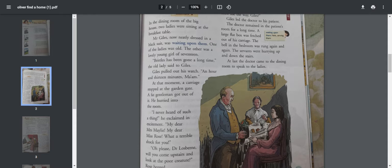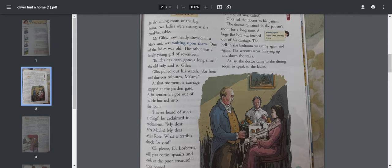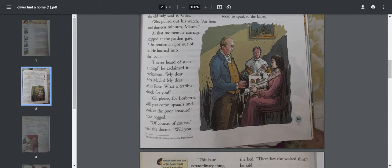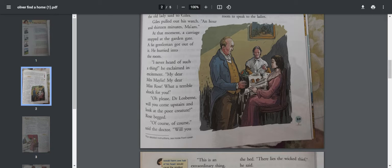At that moment, a carriage stopped at the garden gate. A fat gentleman got out of it. He hurried into the room. So Brittles must be the coachman who is fetching someone to the house.